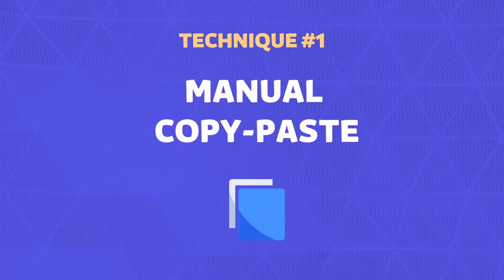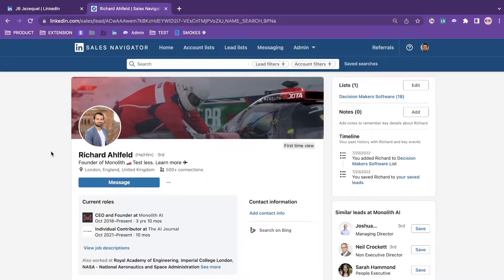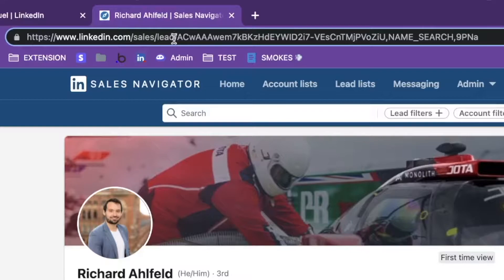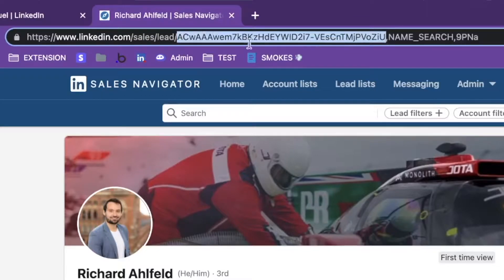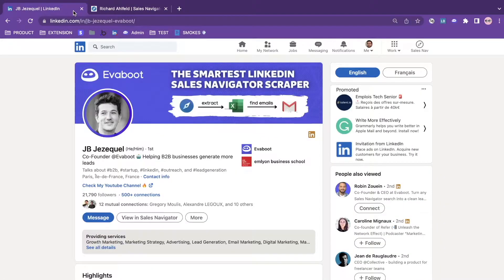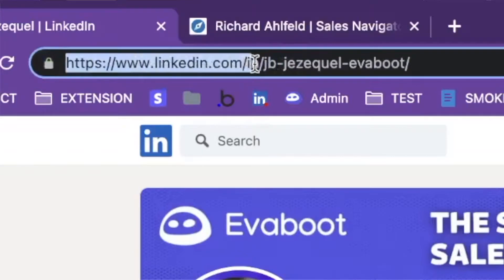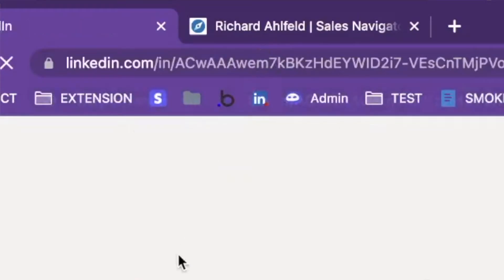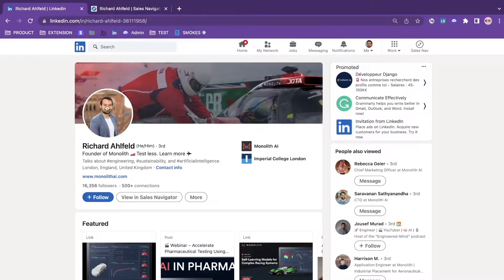This technique is really simple. The only thing you need to do is go to the Sales Navigator profile and copy the code between the last slash and the first comma. Then write www.linkedin.com/in/ and paste the code from the Sales Navigator URL, press enter, and you can see these are the same profiles.